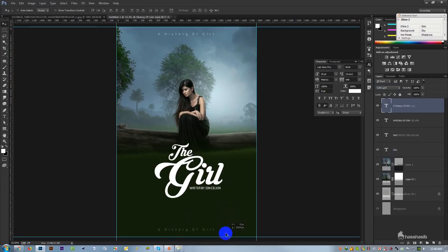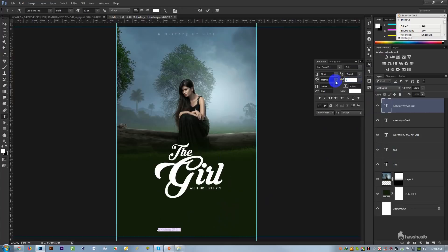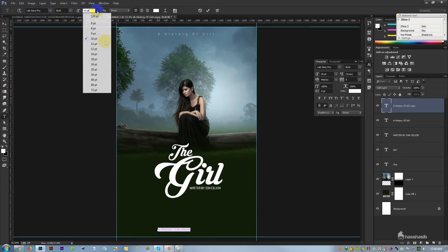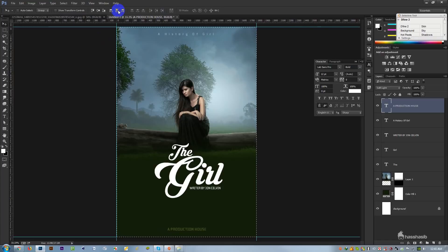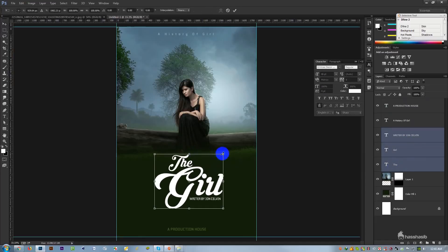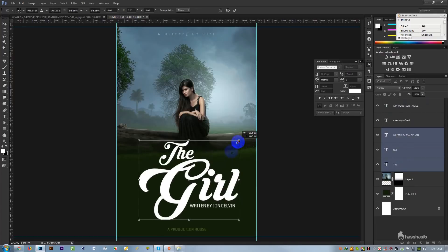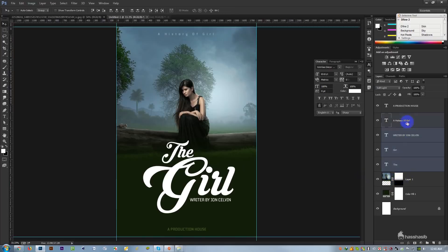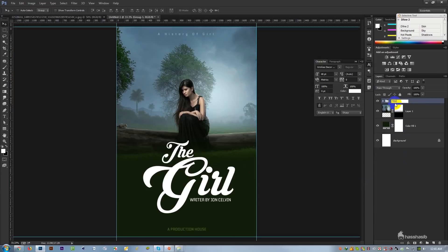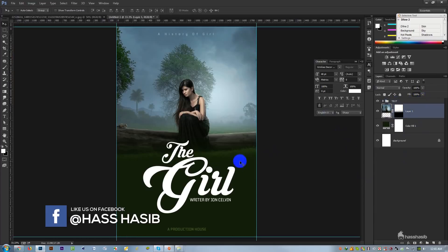This is the production house. It was written as a title, which is the production house. The original version is 8, so I have to put the 8 in order. Okay, I am going to group the text and then put a simple bubble effect.